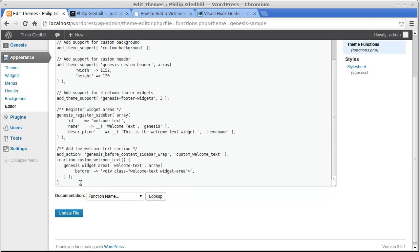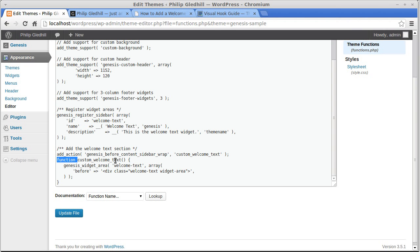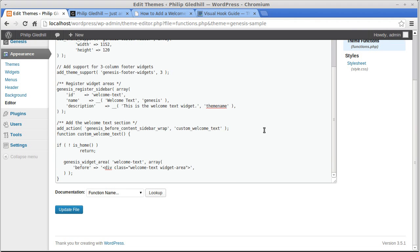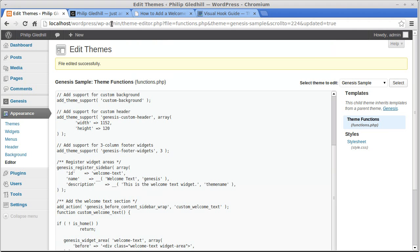We'll go to the code we've been using. This video is just about this one piece of code. In the code we've just used, there's a bit that says 'add the welcome text section.' Underneath that you'll see the bit that says 'function' and then 'custom_welcome_text' with two parentheses and then a curly brace. Just before the genesis_widget_area line and after that curly brace, we're going to add the conditional tag — an if statement. So we've added a conditional tag. Update the file and we'll go back and see what's happened.